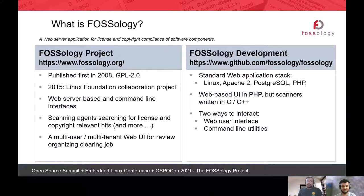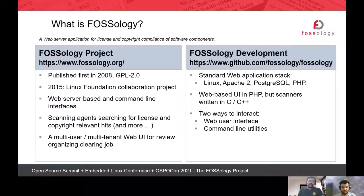So what is the FOSSology project all about? FOSSology is an open source license compliance software system toolkit. As a toolkit you can use FOSSology for license, copyright, and ECC scan from the command line. As a system you have a database and UI where you can perform your compliance activities. FOSSology was published almost a decade ago in 2008 and licensed under GPL 2.0.